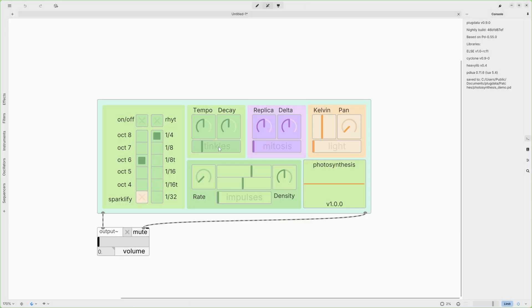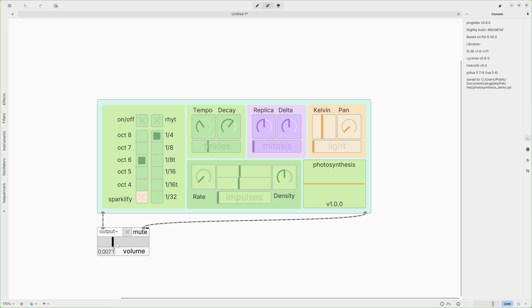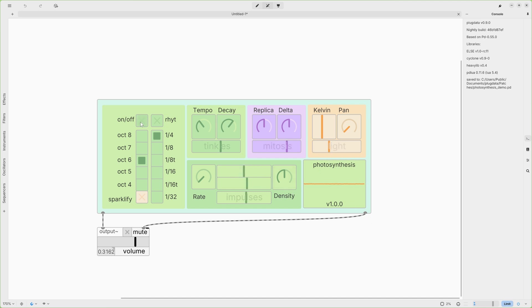Now, if you click on Photosynthesis, you can move sliders, tweak faders and so on. Now, you can turn on the Volume on the Output Module. Turn on Photosynthesis and that's it.